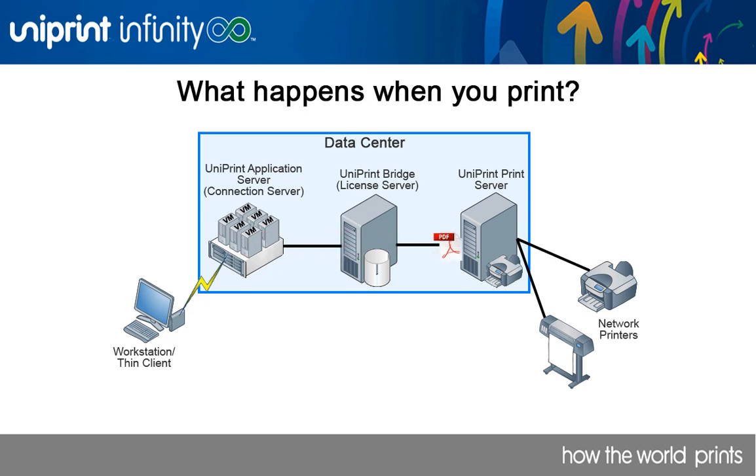The bridge then routes the PDF print job to the appropriate print server where a RAW file is generated using the native printer driver. Since RAW files are printer model dependent, it is then transferred to the appropriate printer for printing.